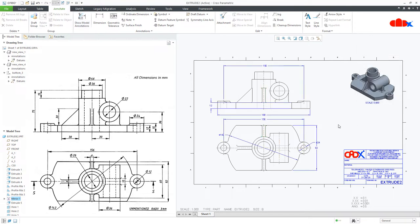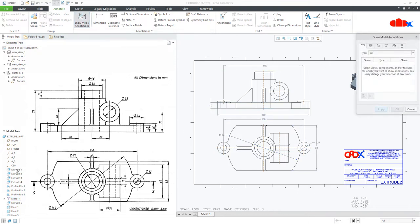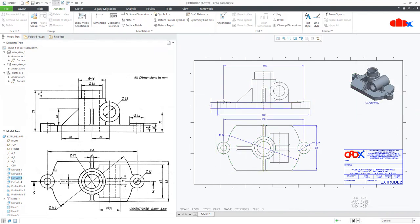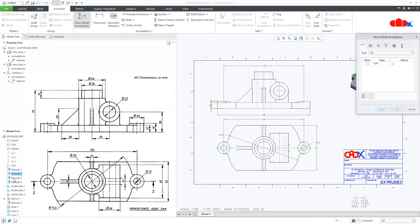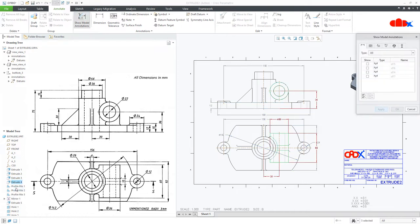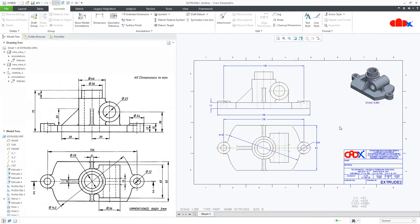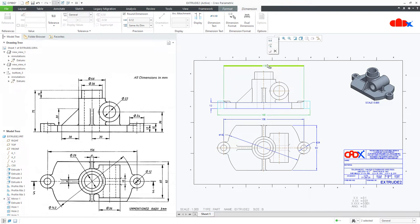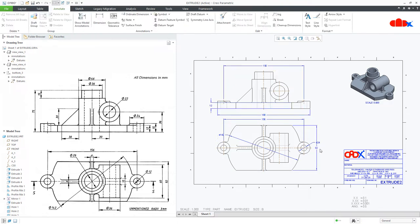You can go to Show Model Annotation and directly select the part to get all dimensions at once, or move from one feature to another. Another approach: go to a feature directly, select it, right-click and say Show Model Annotation to access all dimensions for that particular feature.